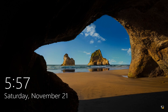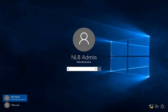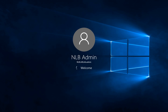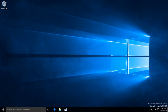Hello friends, this is Nick from NLB Solutions and I'm going to show you a quick overview of the new Nano Server in Technical Preview 4. I'm going to log into my Windows 10 machine where I've downloaded the Windows 2016 Technical Preview 4.